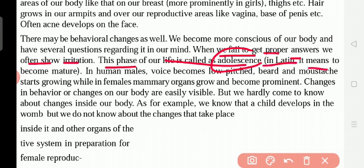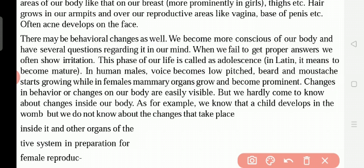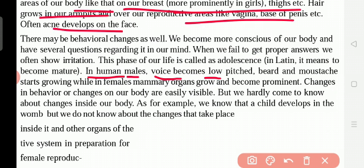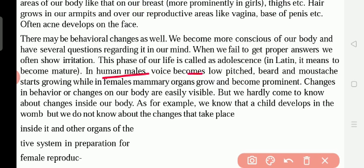In Latin, adolescence means 'to become mature' — that means we are becoming big, becoming elders. In human males, the voice becomes low-pitched — it changes and becomes low-pitched. Beard and mustache start growing: mustache grows on top of the lips, and beard grows under the mouth and on the cheeks. Underline this point: voice becomes low-pitched, beard and mustache grow.